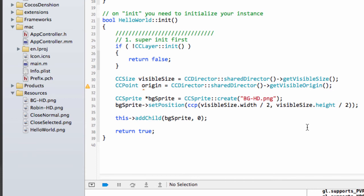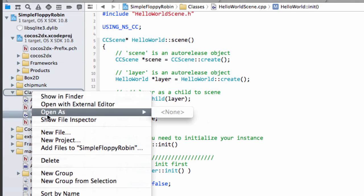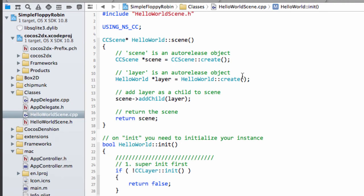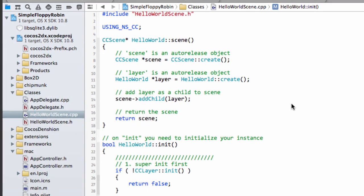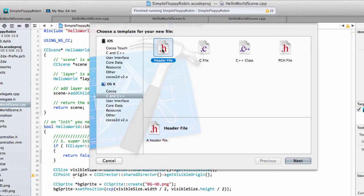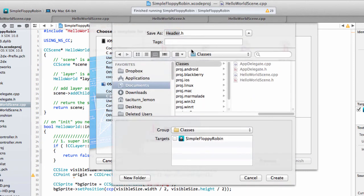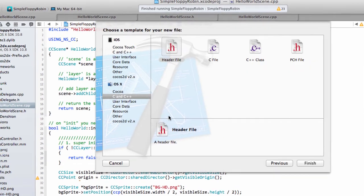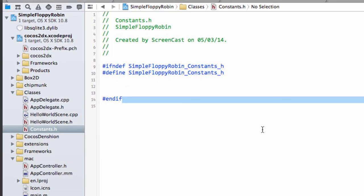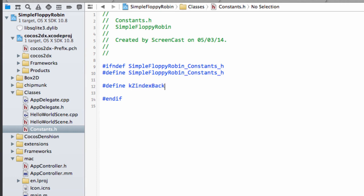And one thing I want to do before we run the program and have a look at our nice background is I don't like doing this in programs, having numbers. So I'm going to go to Classes and right-click. And I'm going to do New File. I'm going to, in C and C++, click Header File. And just call this Constants.h. Tick the target, Simple Floppy Robin, and hit Create. And inside here, I'm just going to define, I'm going to call it KZIndex, and let's call it Background, and we'll just set this to 0.